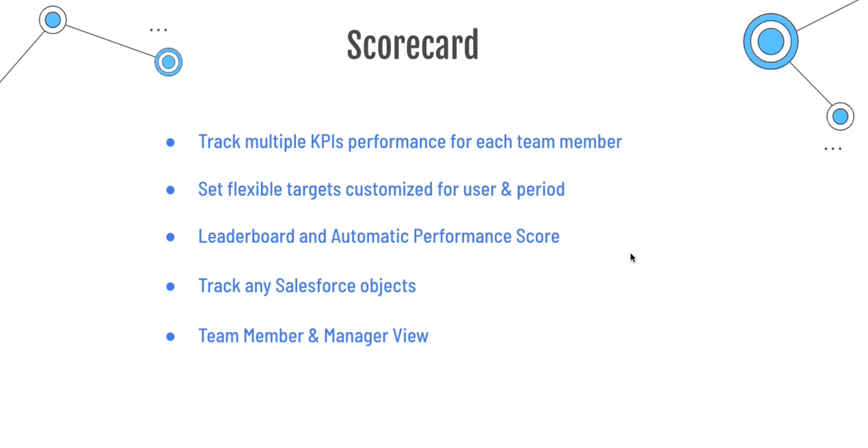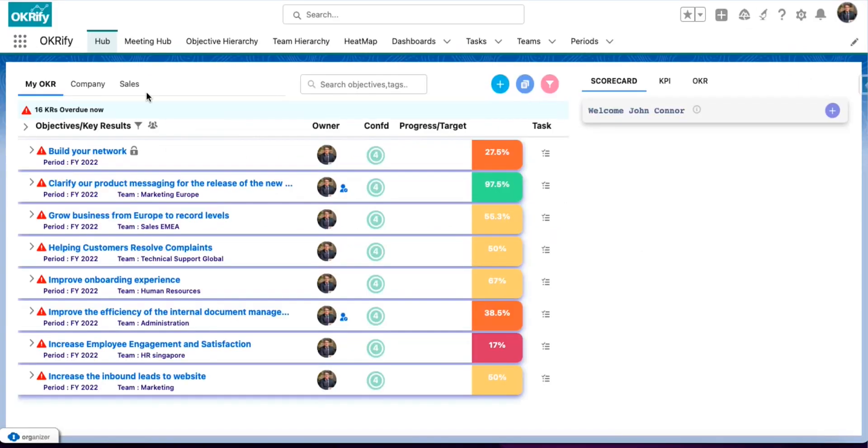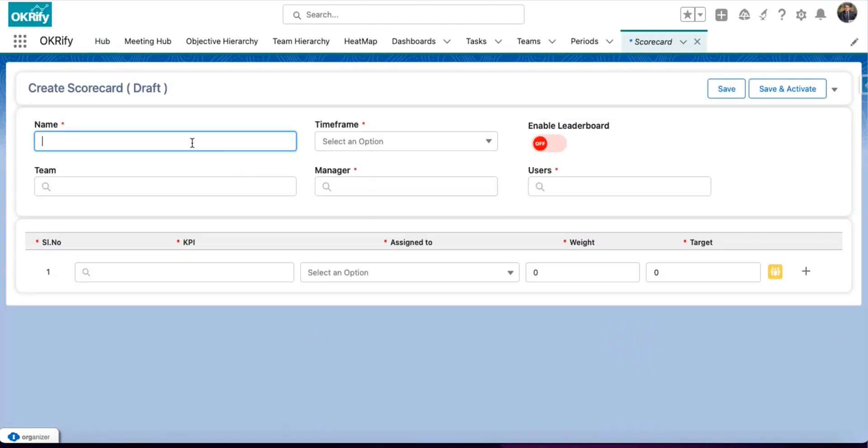Now, let's see how Scorecard looks in the Okrefy application. In the hub, you can see the Scorecard under the Scorecard tab. To create a new Scorecard, click the Create Scorecard tab.